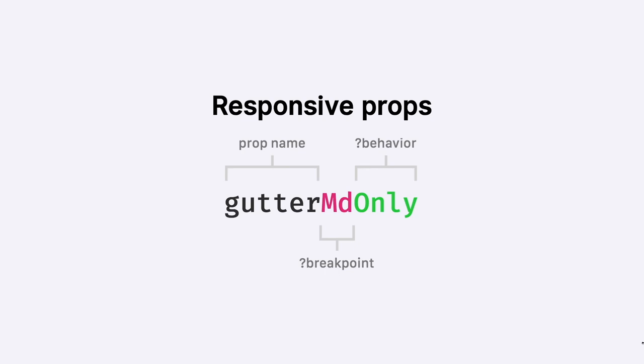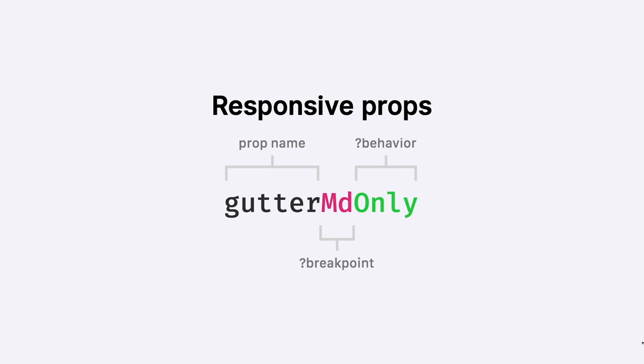Another feature would be responsive props. And this is something more difficult. Basically, AtomicLayout would try to understand your prop name. And in case it contains the breakpoint, which is medium here, it would know that the value of this prop name should be assigned only on medium breakpoint and up. But in case you supply an optional behavior, like only or down, it will also be taken into account. So in this case, we would have the gutter only for medium screens, medium breakpoints.